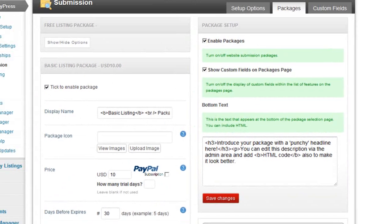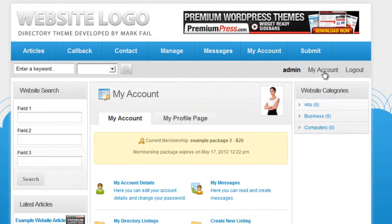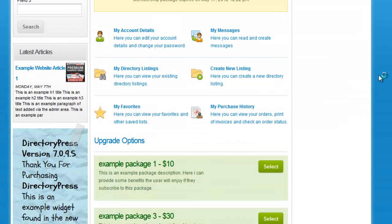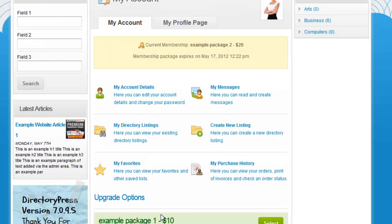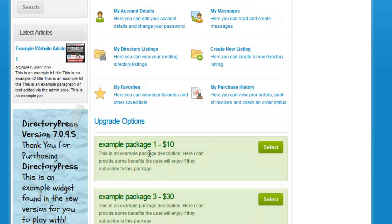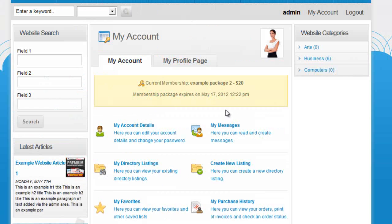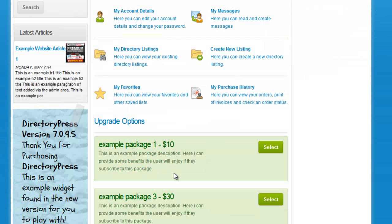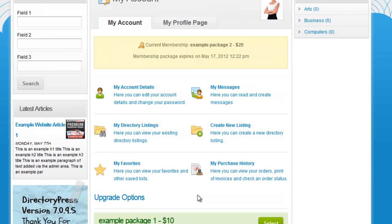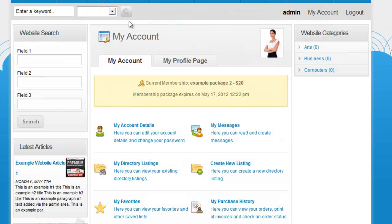If we look at the website on the my account page, you can see the package options displayed. We have 1, 3, and 4 — package 2 is not shown because I'm currently signed up to package 2. The system doesn't show you packages you've already signed up to, since there's no point signing up again for the same package.